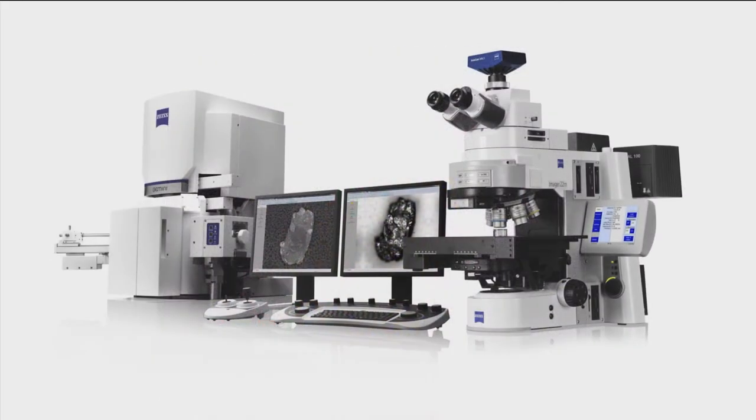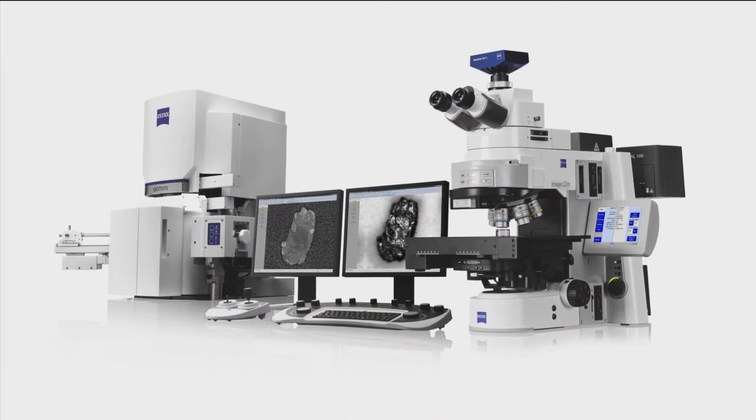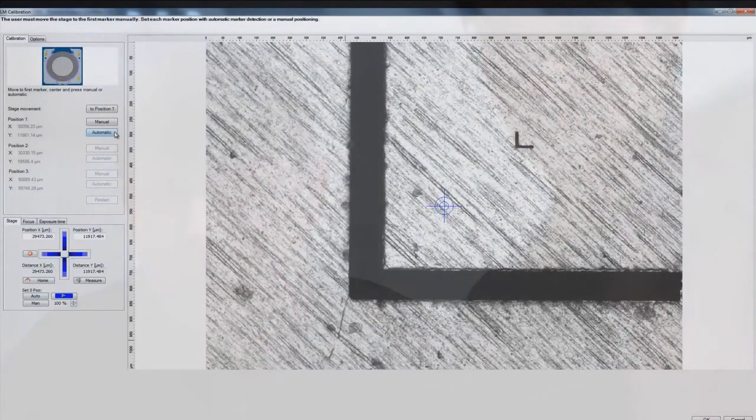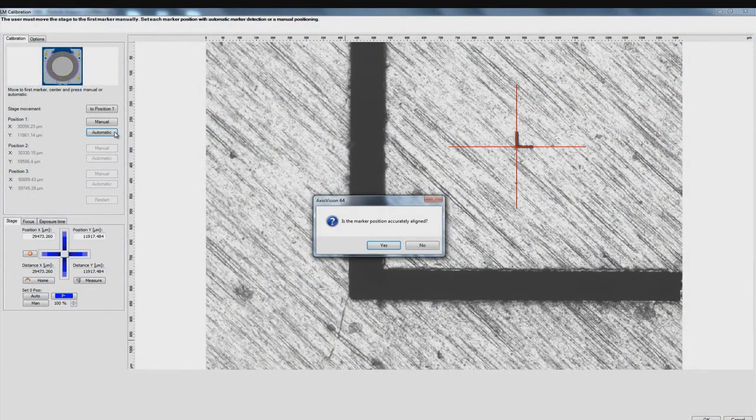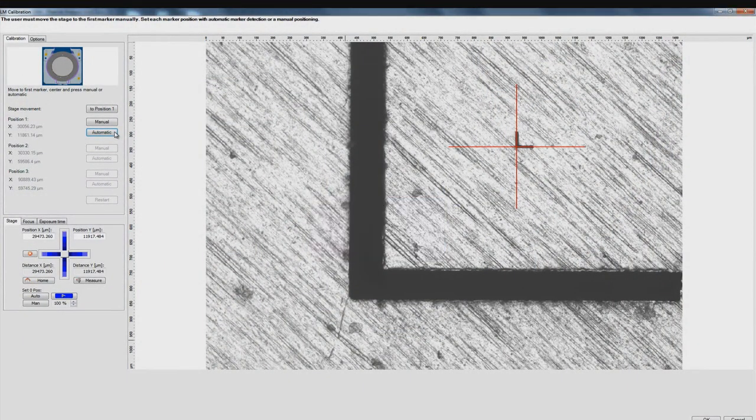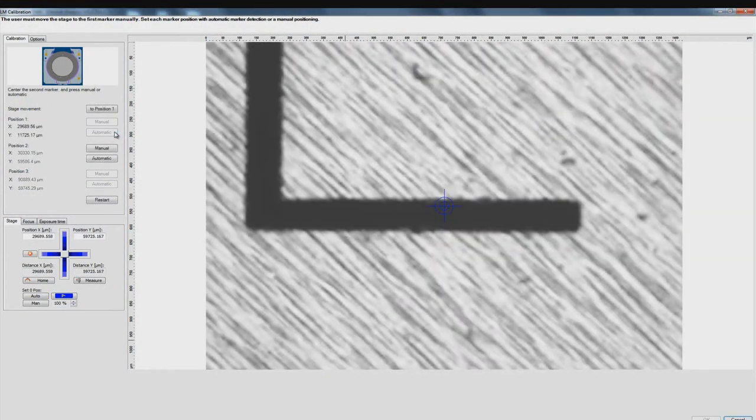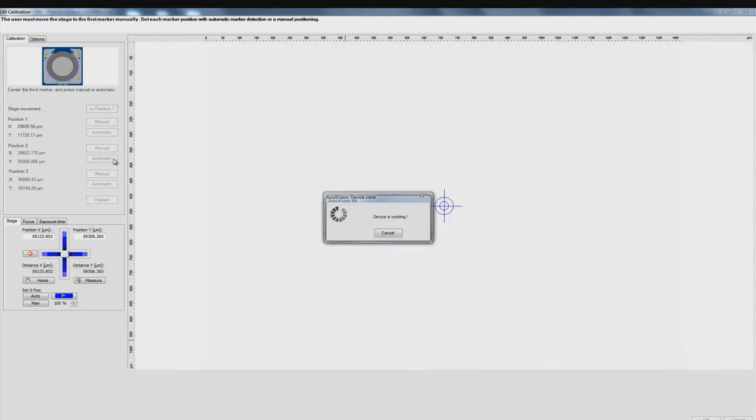If so, you can do all of these things quickly and easily using Carl Zeiss correlative particle analysis. First, define your reference coordinate system on the optical microscope.